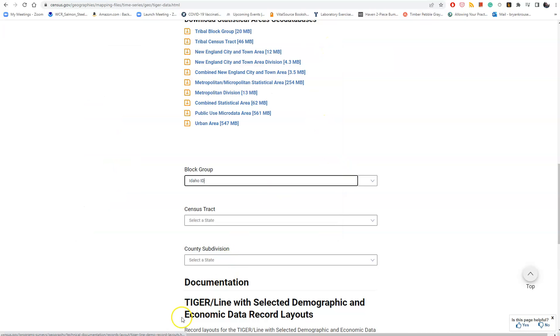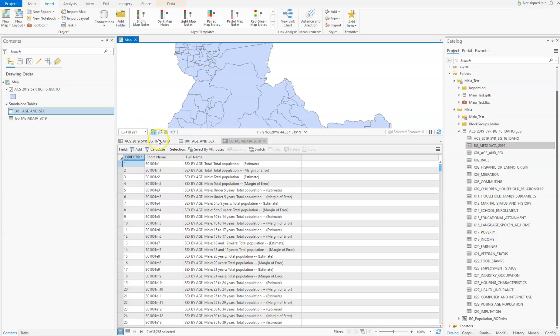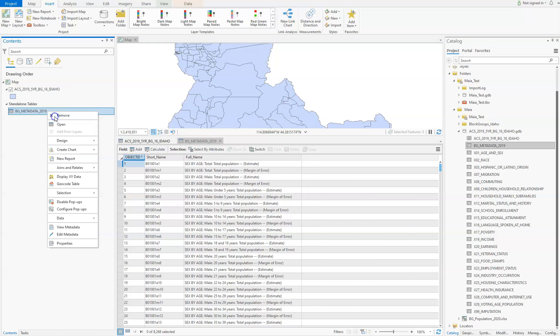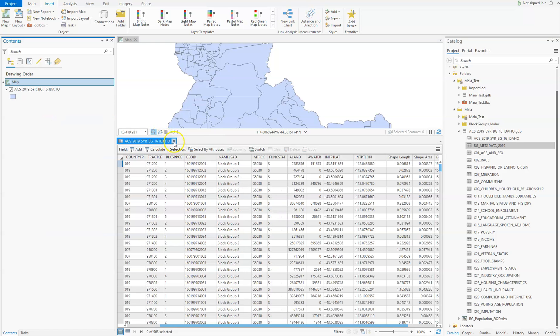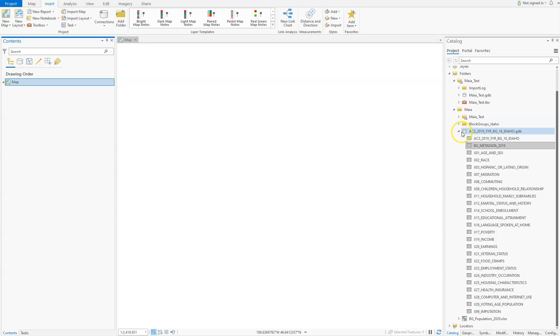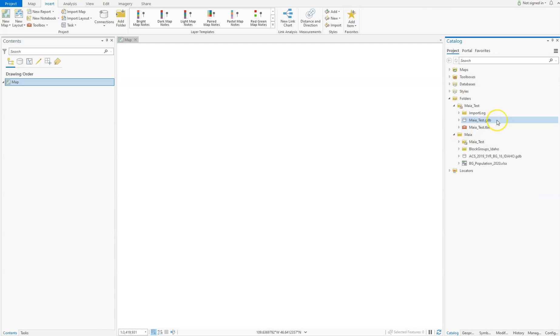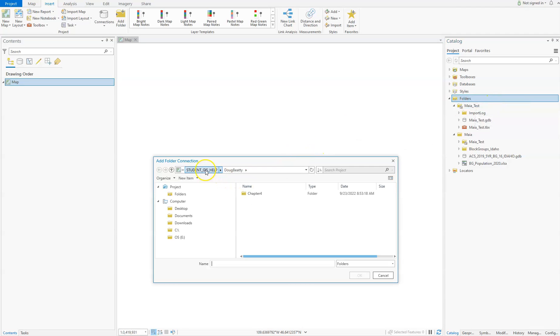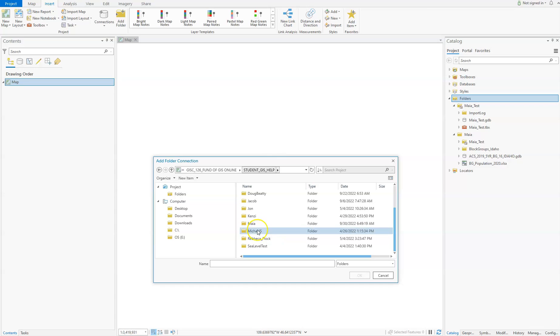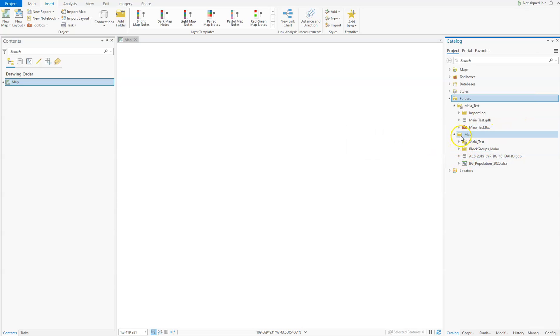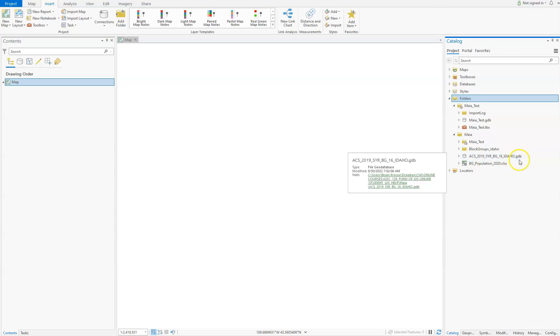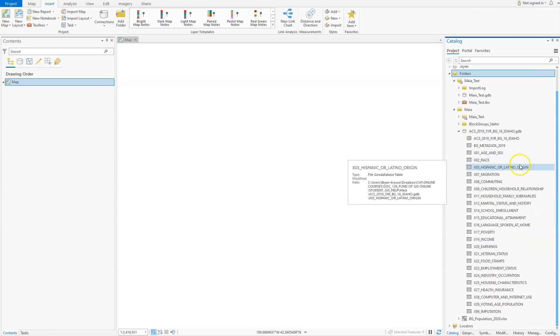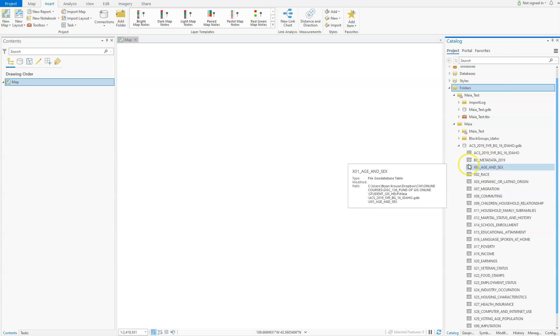I opened up a new ArcGIS Pro project. You're going to have to add a folder connection and navigate to wherever you saved your data. If we go here, you'll notice this little silver canister, which is the icon for a geodatabase. You can also identify the geodatabase because it says .gdb.